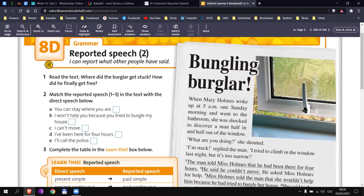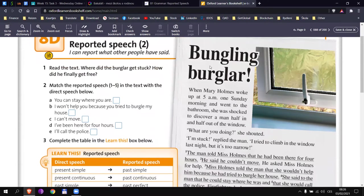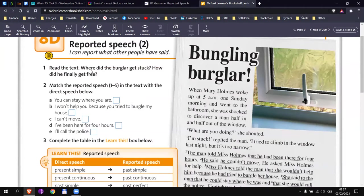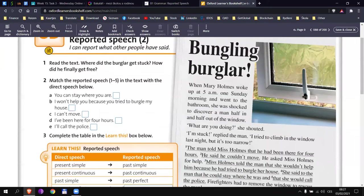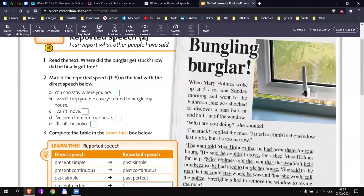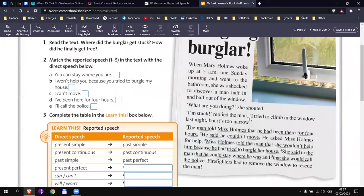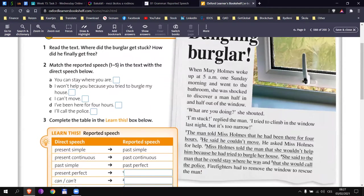Let's have a look at this text. It's called Bungling Burglar. My task for you right now is to read the text and answer these two questions. To answer these questions, you don't have to read the whole text. Just scan through it and find the answers. Where did the burglar get stuck? And how did he finally get free? You have 20 seconds. Look at this text. You will find it on page 88.